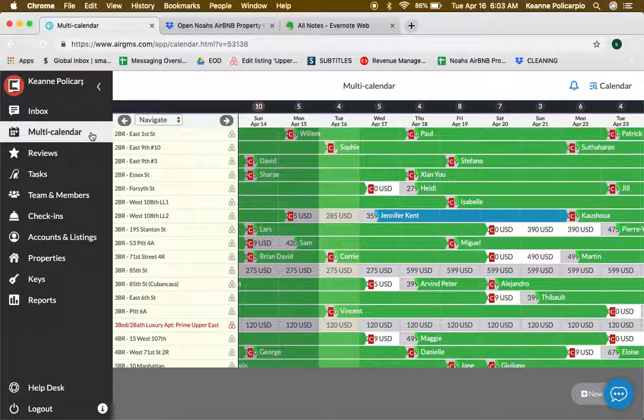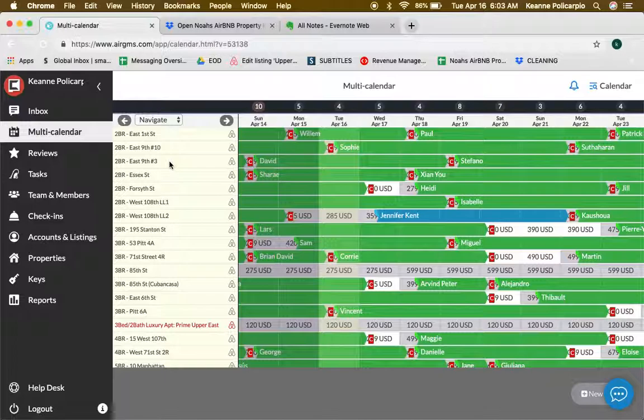This left pane shows you the property name and the property address. Here they are filtered as well.